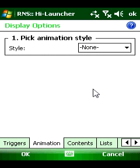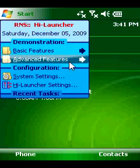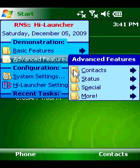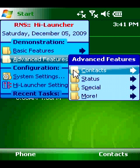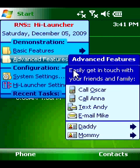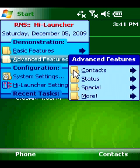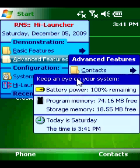HiLauncher lets you design your menu to greatly speed up and simplify your PDA. You can purchase this useful software at Hanster.com.